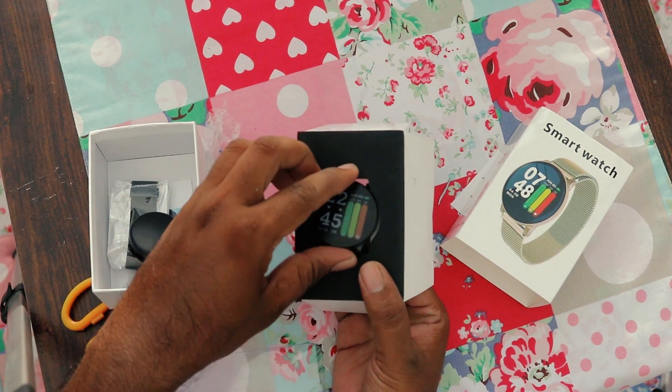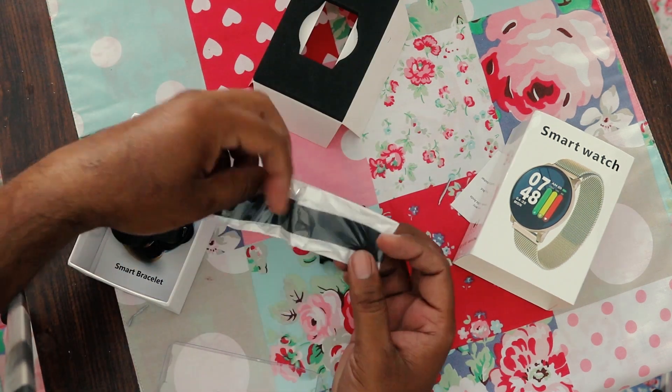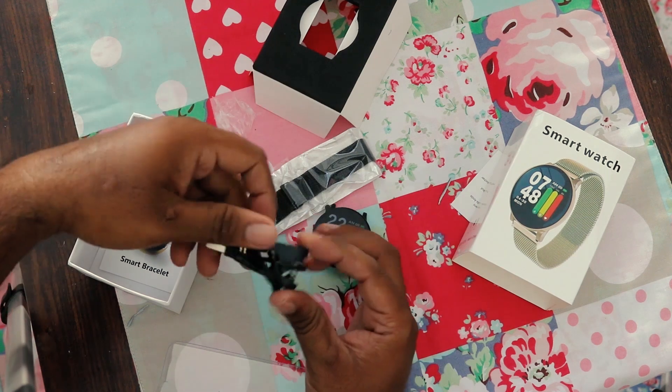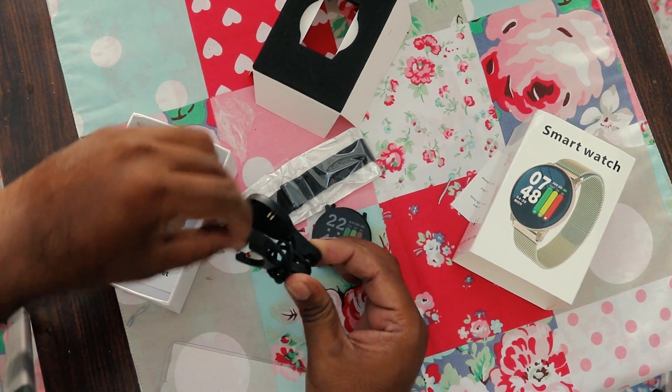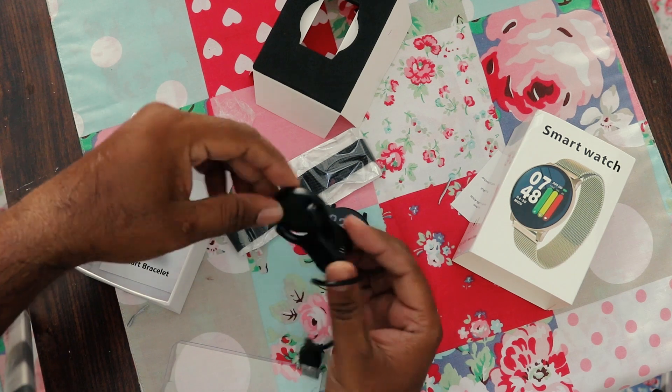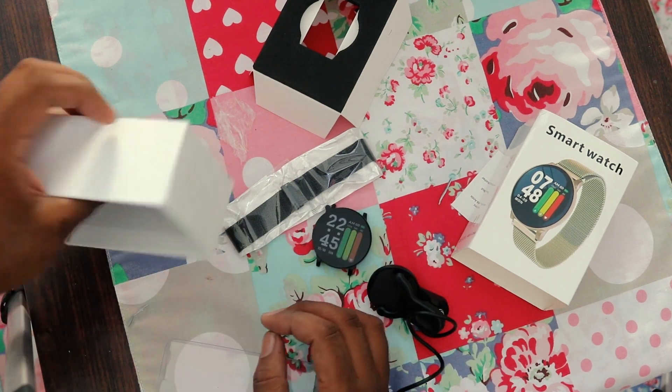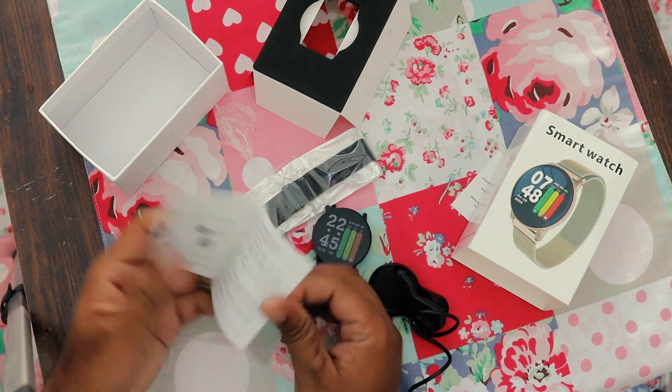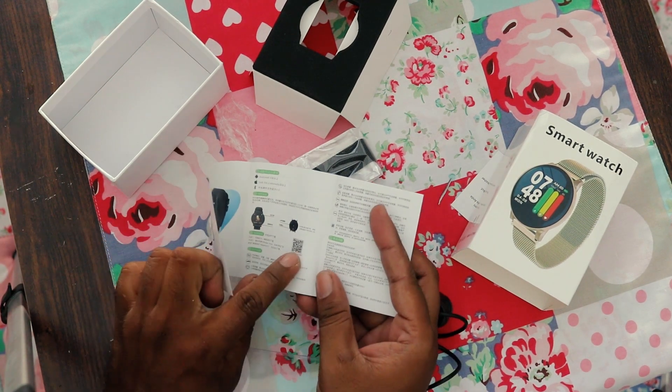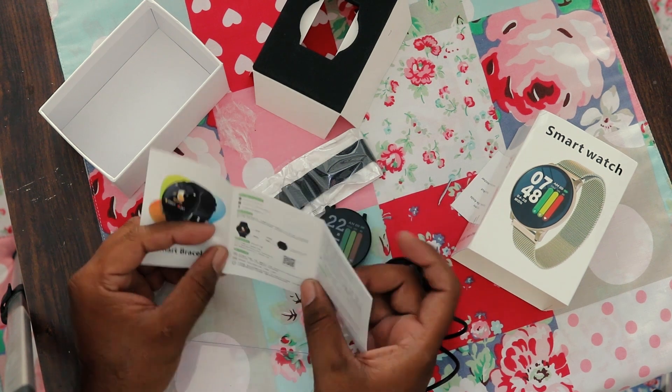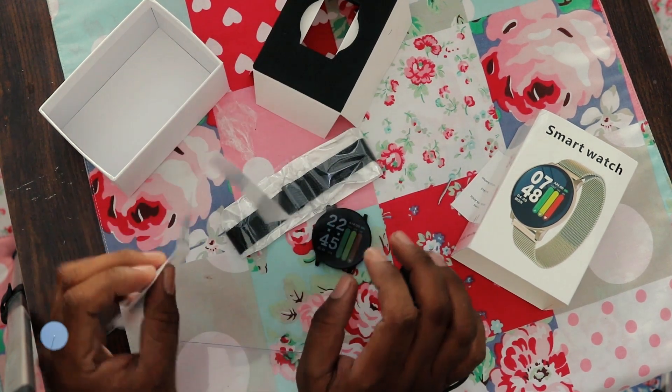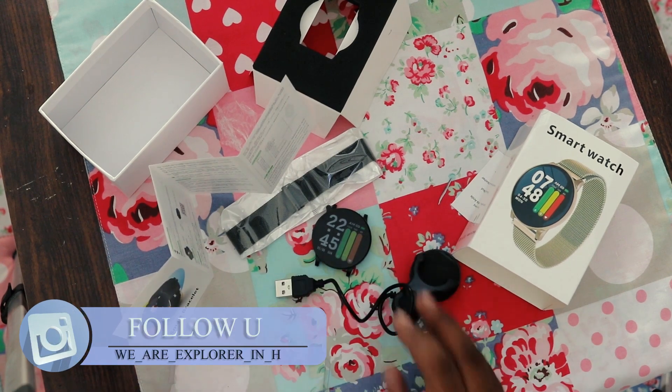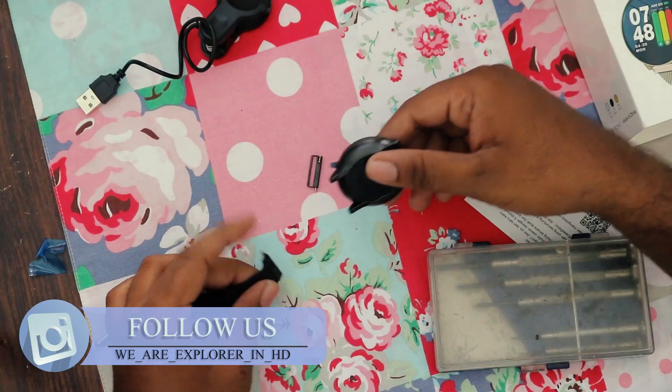Here we get the dial, and this is the strap. This is the charging dock - yeah, a small charging dock, and one instruction manual. You get the QR code here to download the app. We will download the app later, but right now this is what we get inside the box.